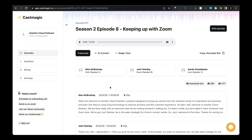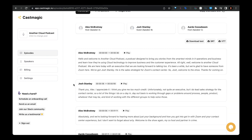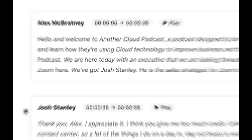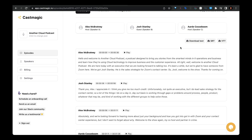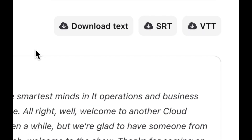Cast Magic applies its sorcery in a bunch of different ways. Here you can see that it breaks up the transcript by speaker and then timestamps it. And then you can download the transcript by plain text or by SRT, which is for your subtitles.